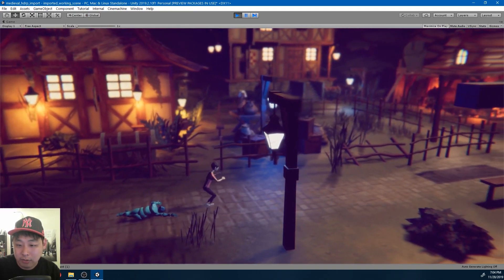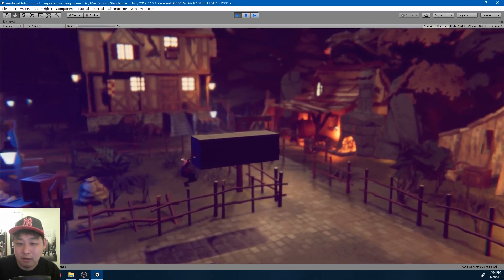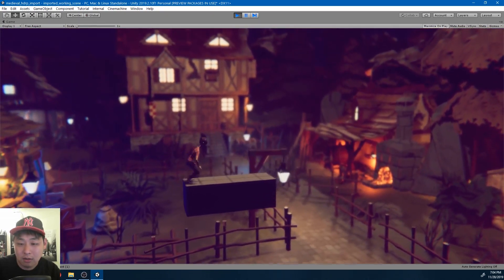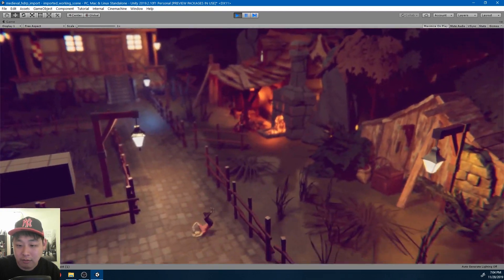But just by changing the cameras, the lighting, the colors, you can drastically change the look of your game.